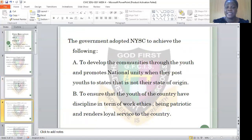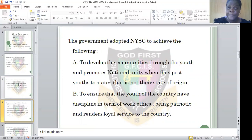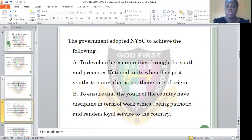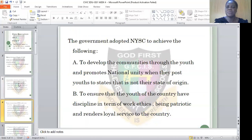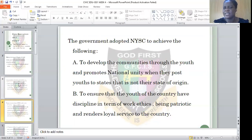There are some remote areas where it is only their own villagers who live there. But when these youths are being posted there, they tend to bring civilization and make provisions that would be of usefulness to the villagers and commuters there — to develop the community through the youths and promote national unity.